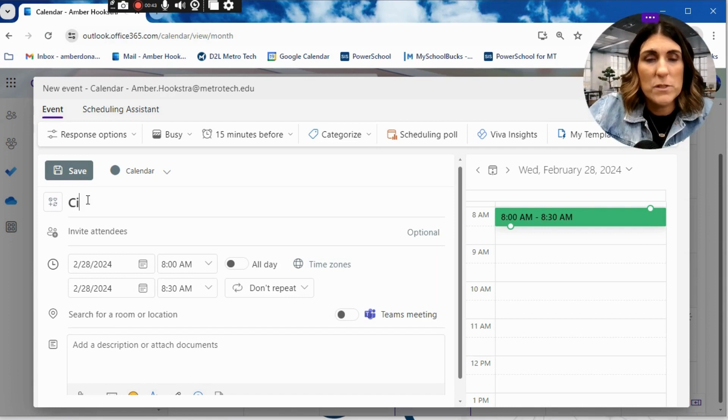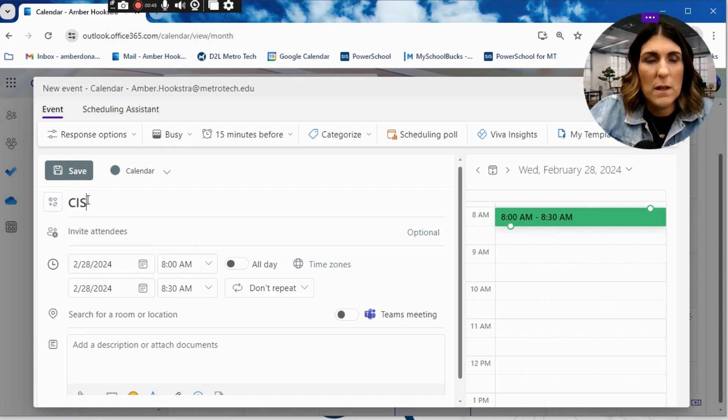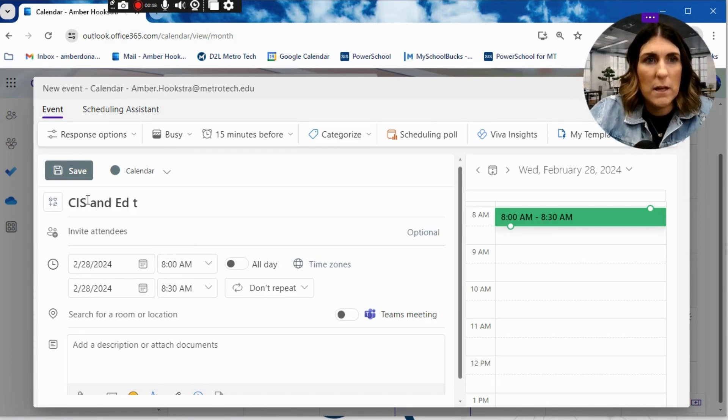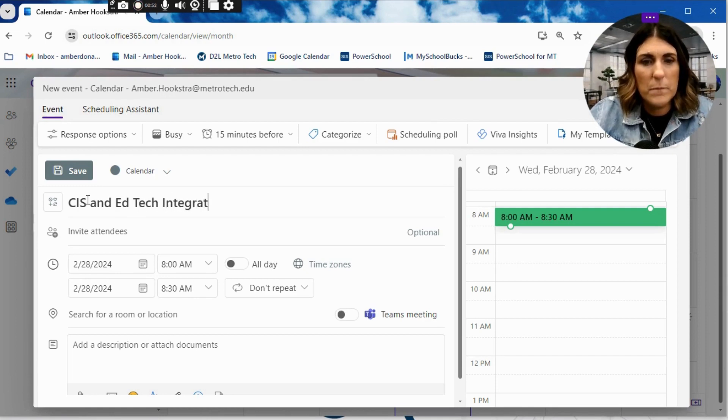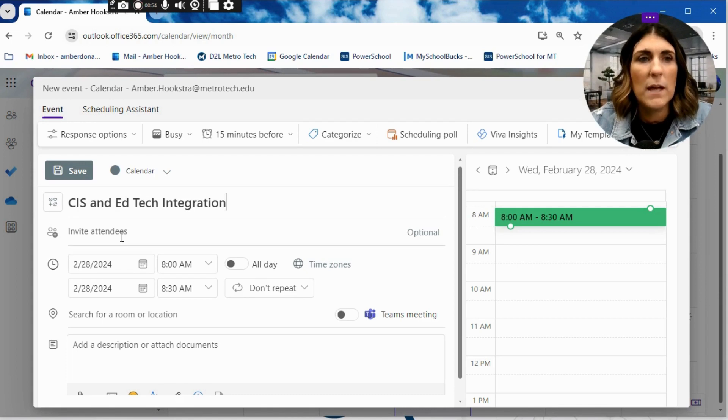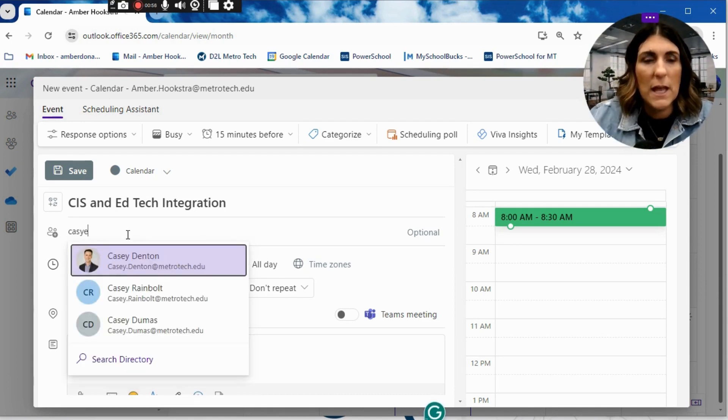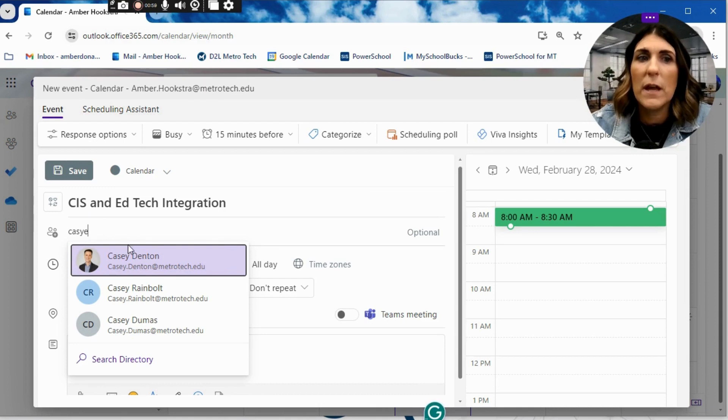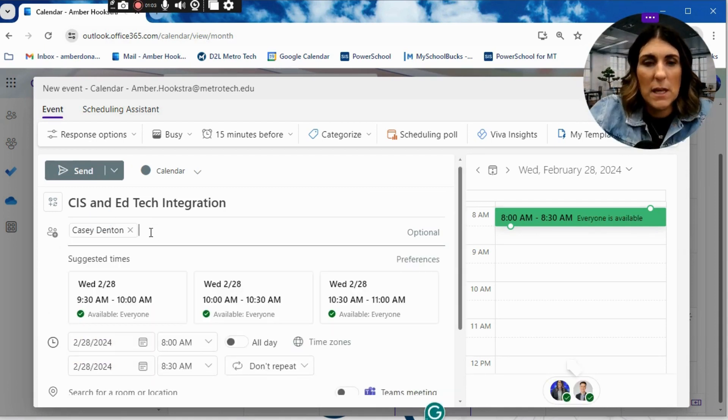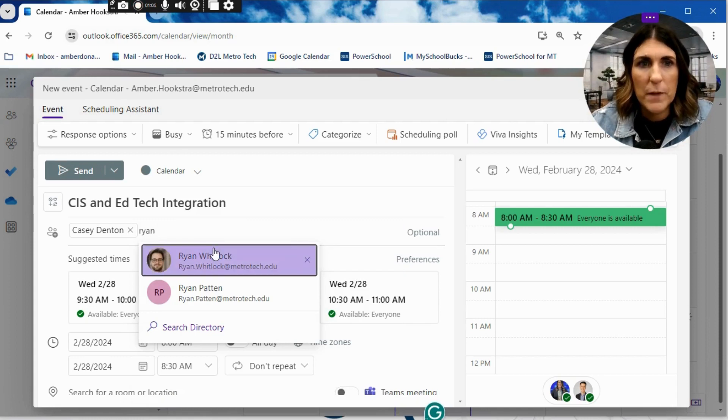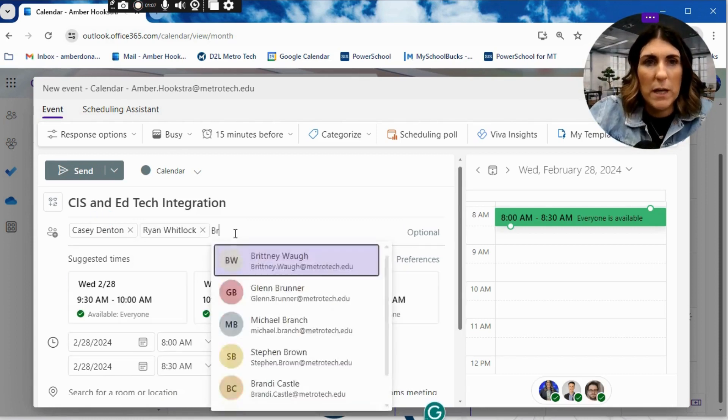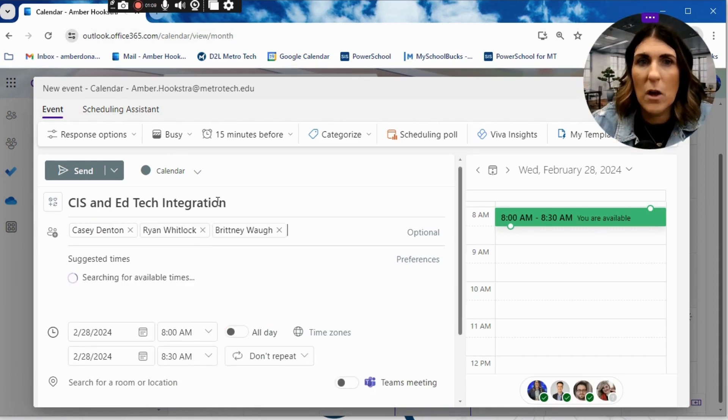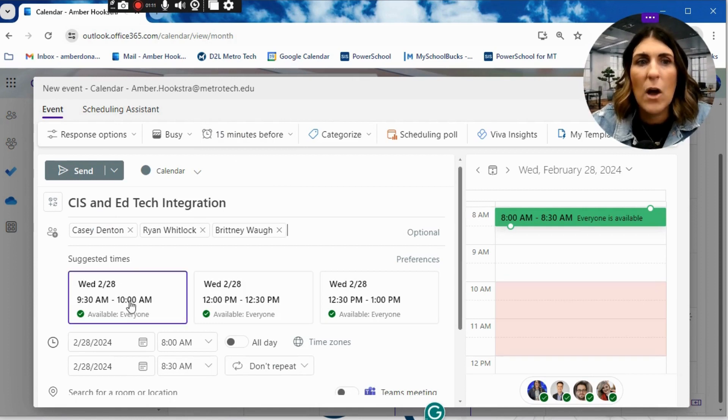So same thing, let's do CIS and EdTech Integration. And then I still want to invite Casey. Now, one thing you're going to notice with the online version, the addresses pop up automatically. So I've got Casey, I want to invite Ryan, and let's say I want to invite Brittany to this as well. So you can see that all of these names will pop up.